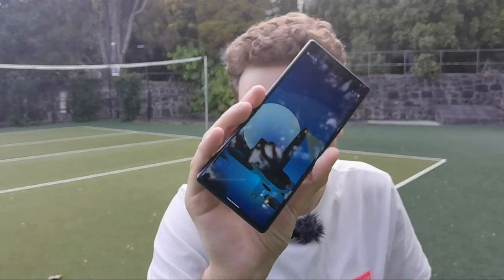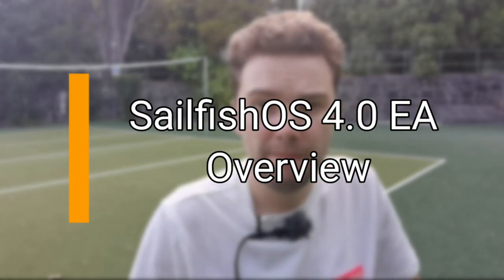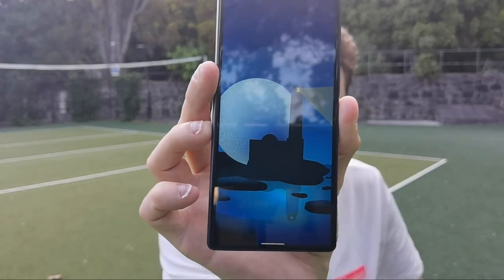Boy oh boy, what a day! SailfishOS 4 is coming and it is already here on my Xperia 10 Plus. If you are an early access user, you have access to version 4.0.1.45. The first thing you'll notice is a new default ambience, but there's more to it. Let's get started and take a closer look at what changed in SailfishOS 4.0.